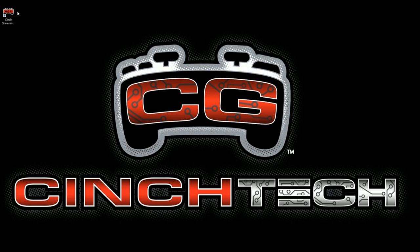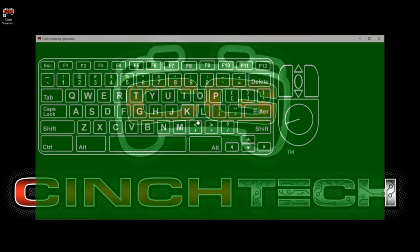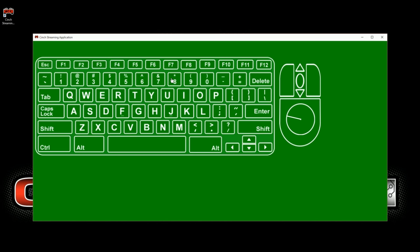Hey everybody, welcome to another Cinch Gaming tutorial. Today we're going to show you how to use the Cinch streaming application. Before you get started, you'll need an account that you've registered on the Cinch Gaming website. Once you have that, you're ready to go.